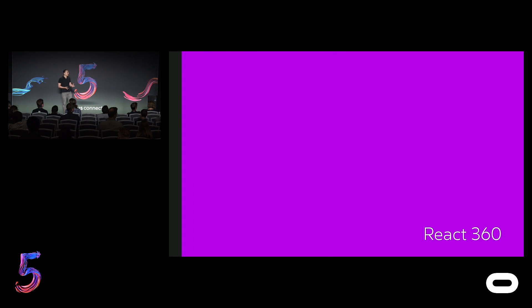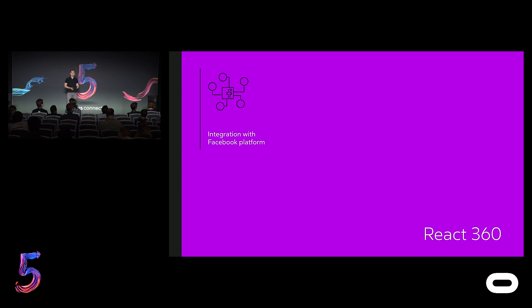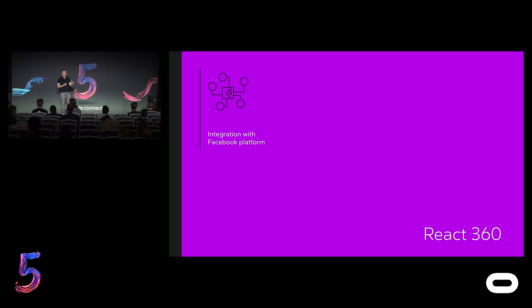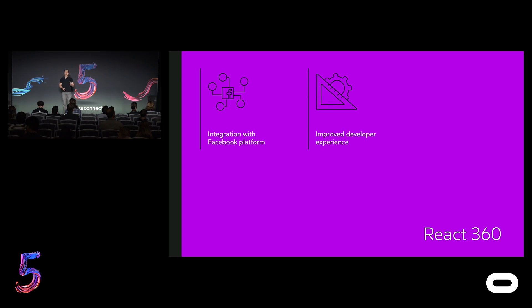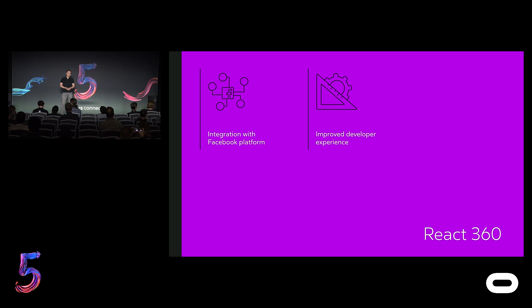For React 360, which is available on GitHub, our roadmap can be summed up with three themes as well. The first is to create a tighter integration with Facebook so that developers can more easily publish their immersive web content to News Feed and enable users to easily connect with their friends through the social graph. The second is to continue improving developer experiences to make it even easier for those not familiar with VR to quickly start building high-quality VR applications.